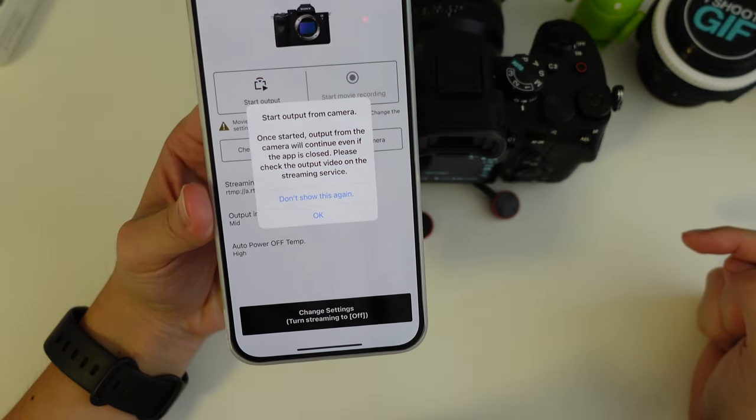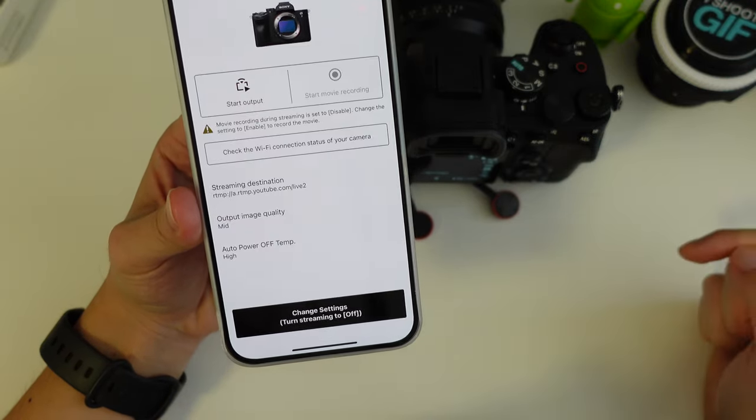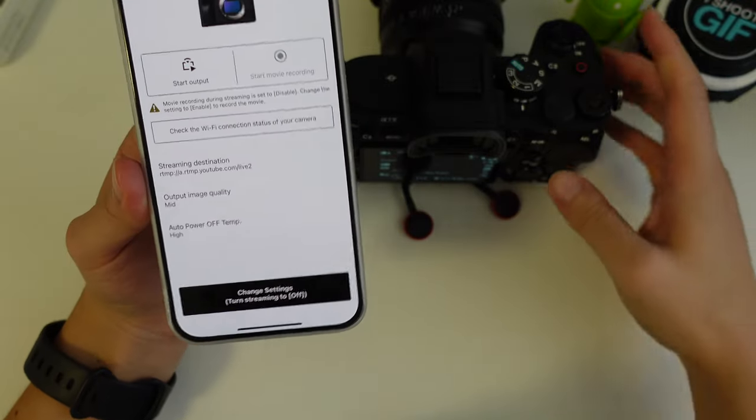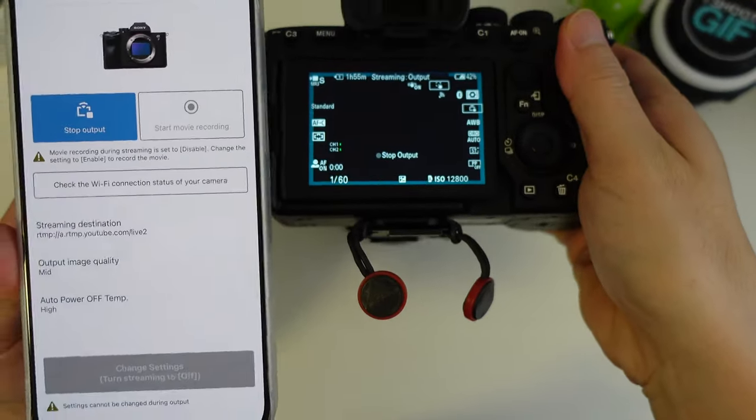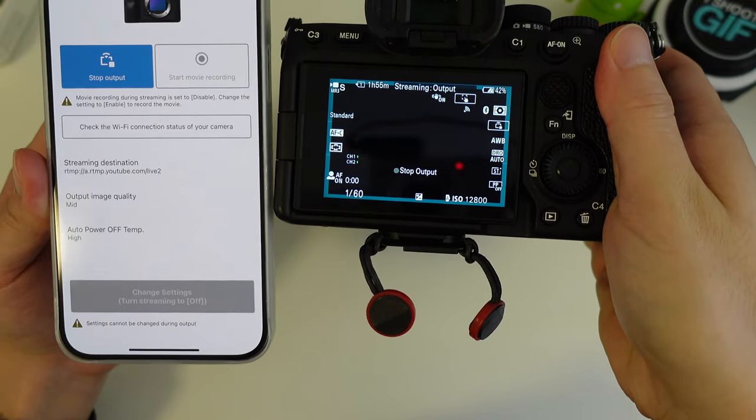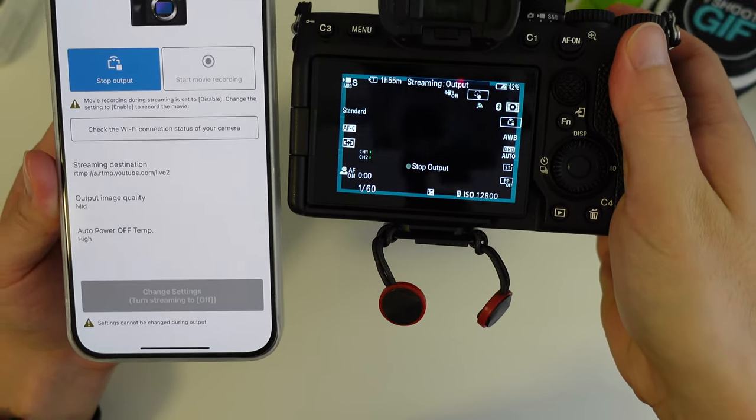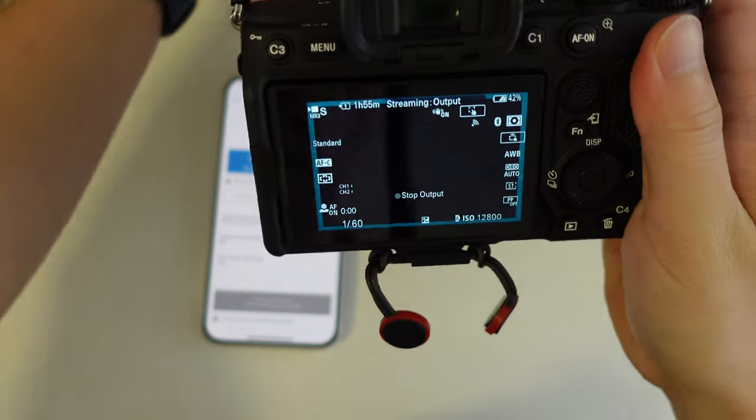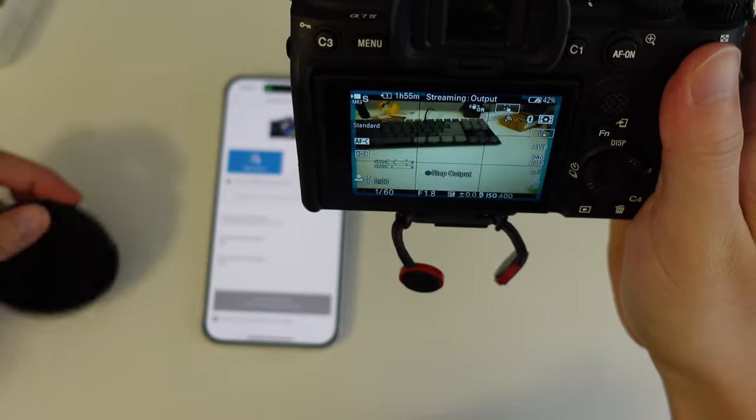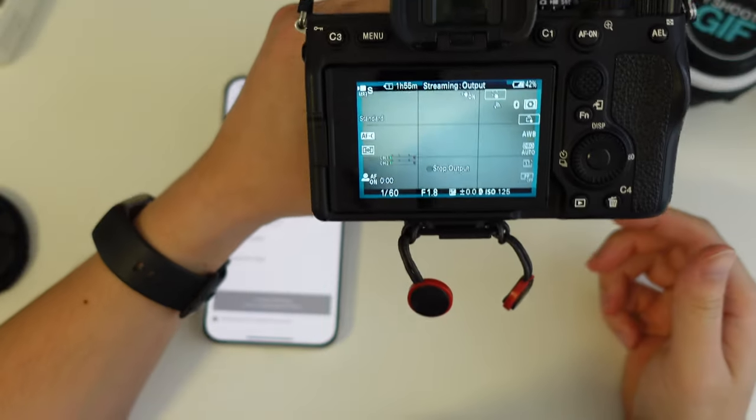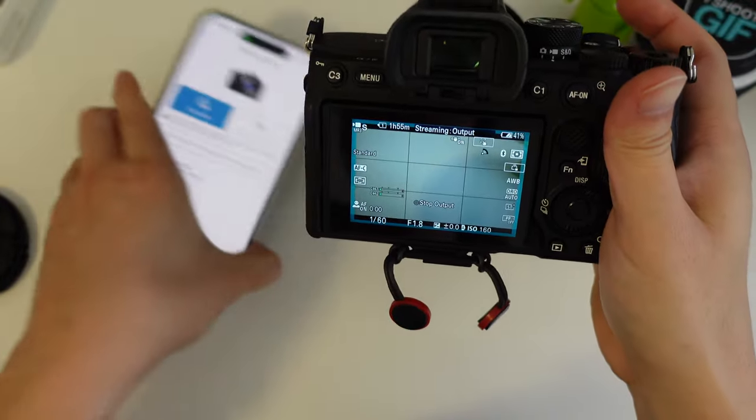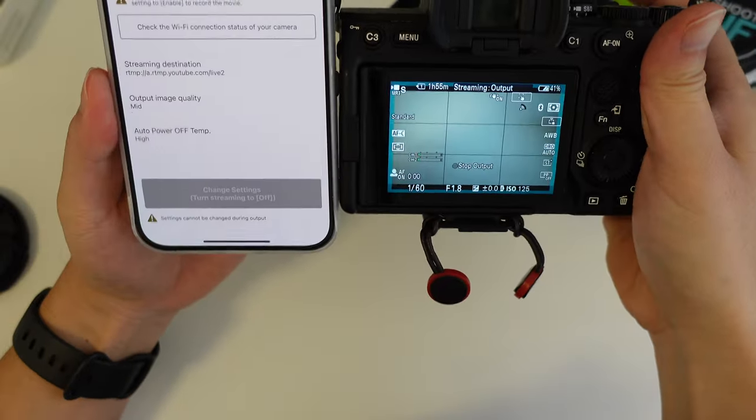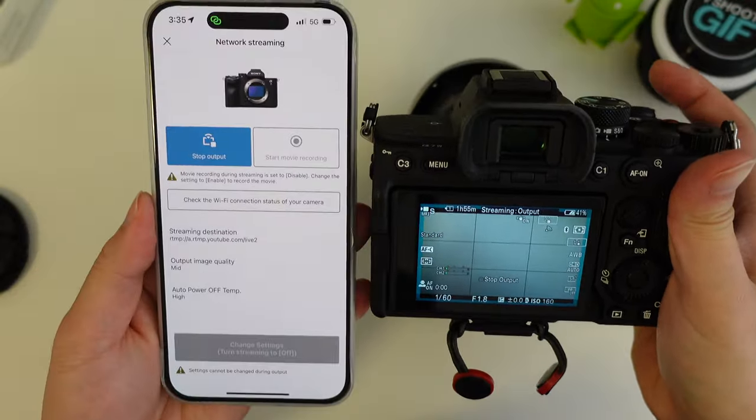Start output. Once started, output from there, it will continue even if the app is closed. On the screen, it does a little blue border. So that means we are streaming now. We are sending the camera image to the internet and if I take off the lens cap, let's see. This is an image here and it's streaming to the internet to that URL and using that stream key.